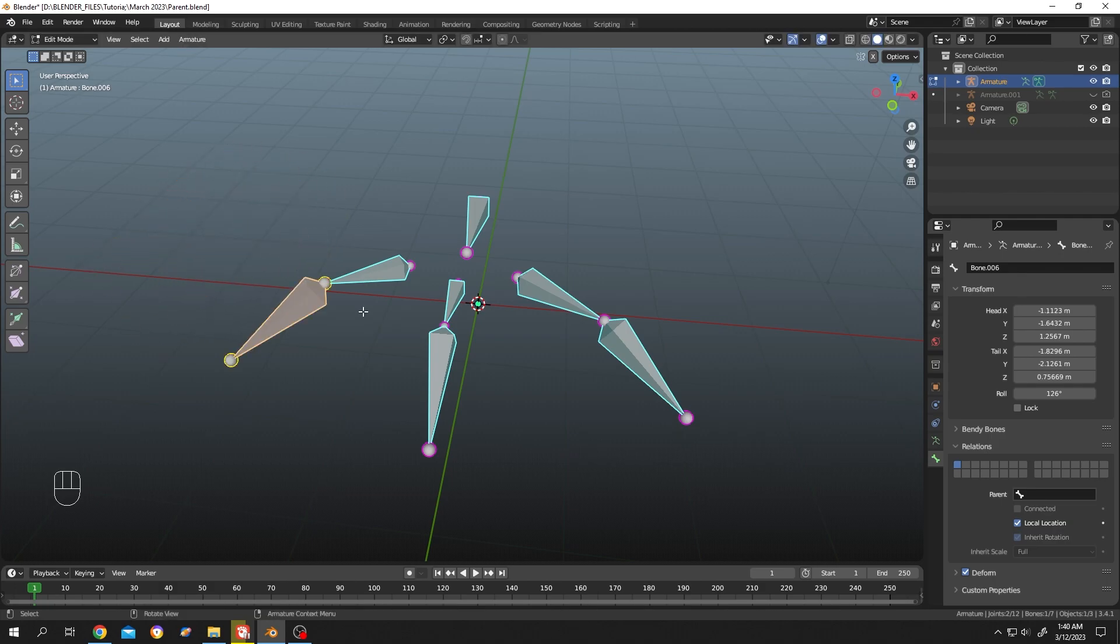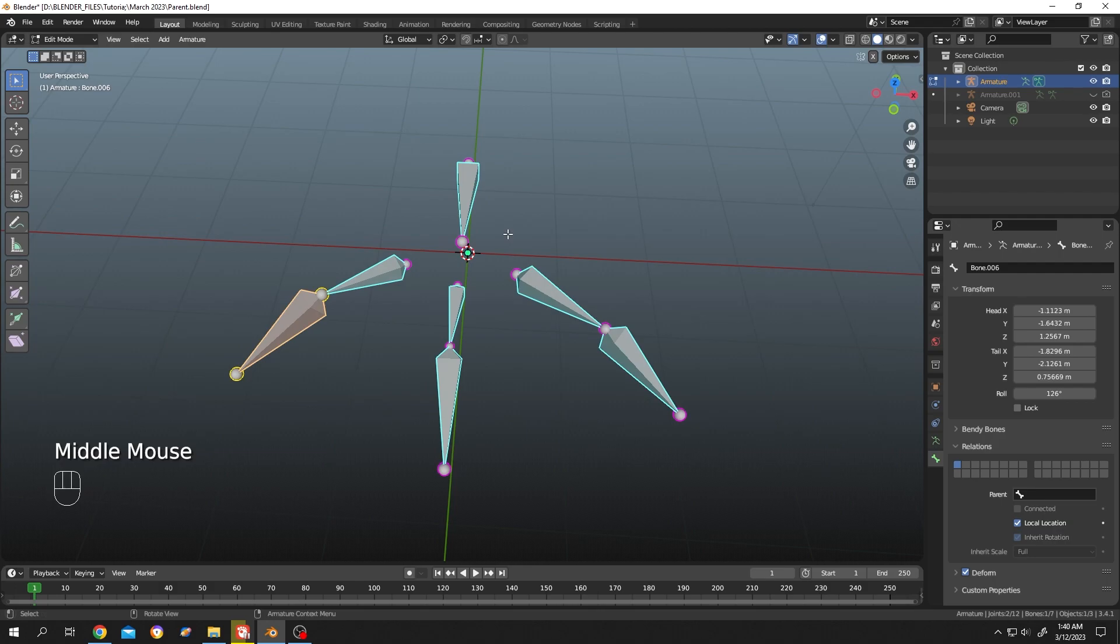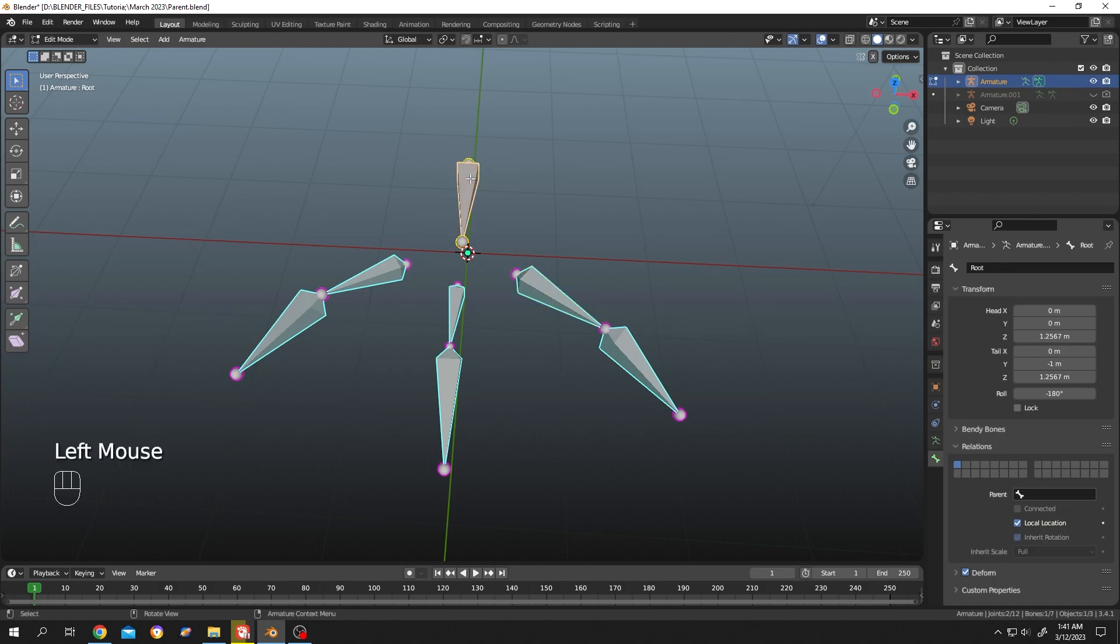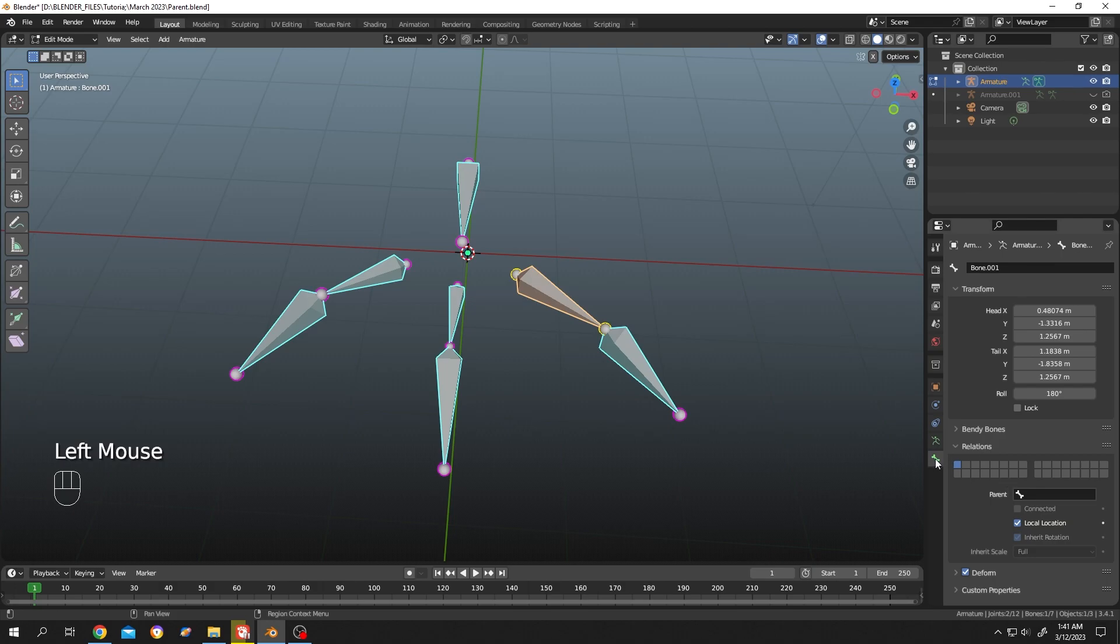Now let's see how to parent something. It's really simple. Select the child bone first. Before parenting, check the parent bone name. Let's select the bone, so our parent bone name is root. Now select the child bone again.